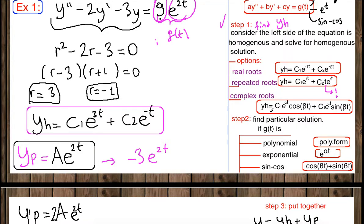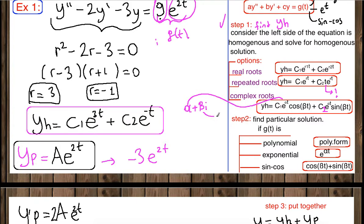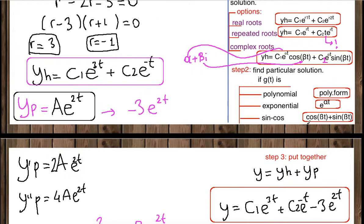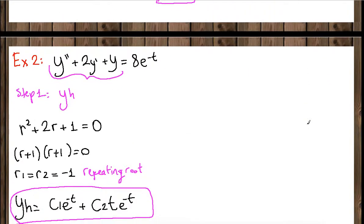When you have complex roots, y_h = c1·e^(α·t)·cos(β·t) + c2·e^(α·t)·sin(β·t), where α is the real part and β is the imaginary part of the root, since complex roots take the form α + βi.